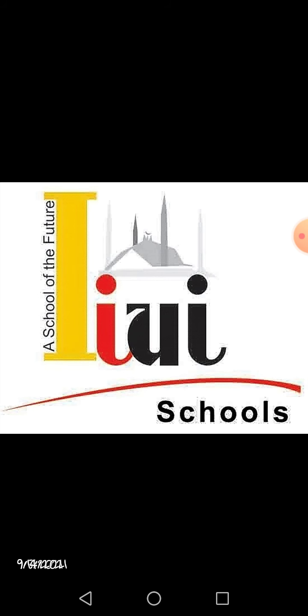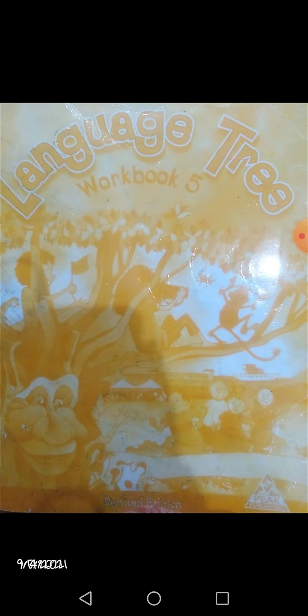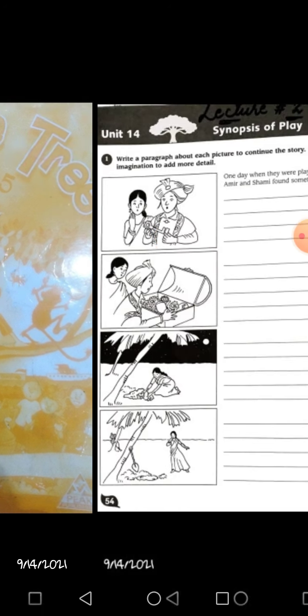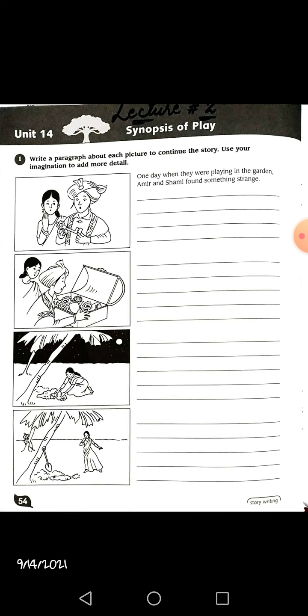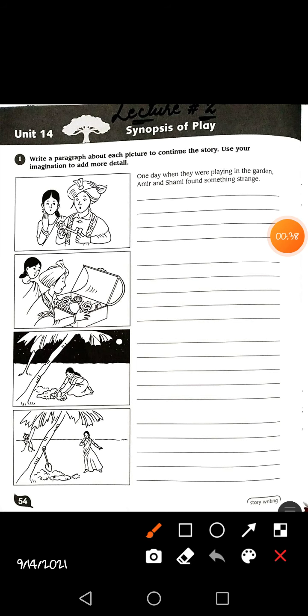Today inshallah we are going to start a lecture from the Language Tree workbook of Grade 5. I hope all of you are having your workbooks in your hands — take a pencil, because we are going to start today's lecture from page number 54 of the Language Tree workbook. Unit number 14 is here on page number 54: Synopsis of the Play.